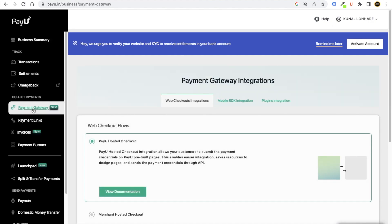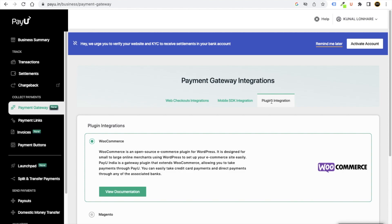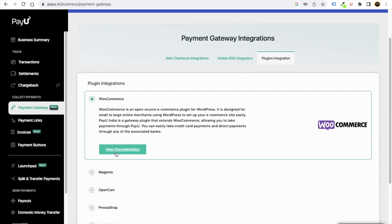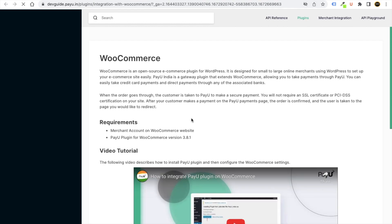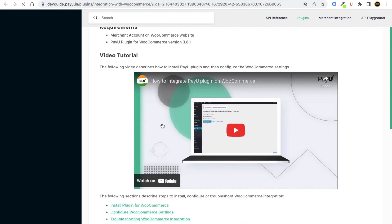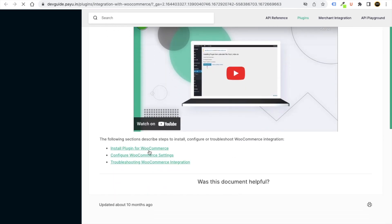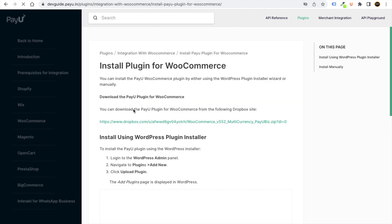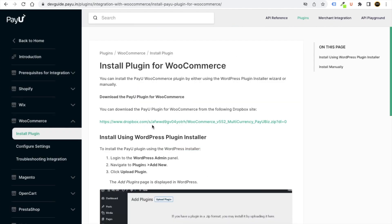Now guys, then you will see basically this type of option called payment gateway. Then from here you guys need to go to plugins integration. Then you will see the WooCommerce here. Click on view documentation, and then here just scroll down and you will see this type of install plugin for WooCommerce.